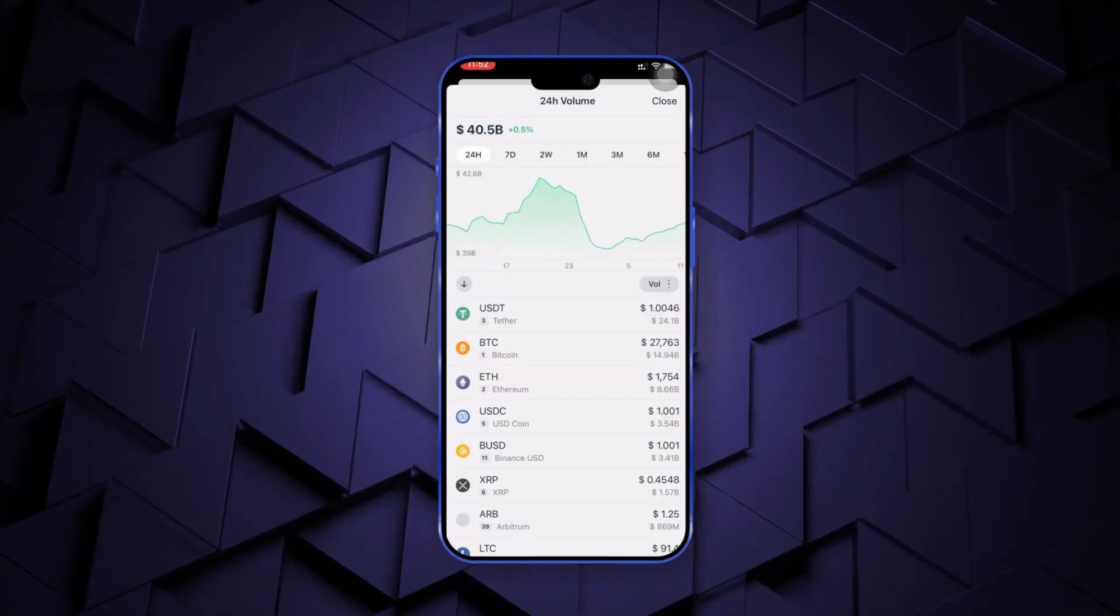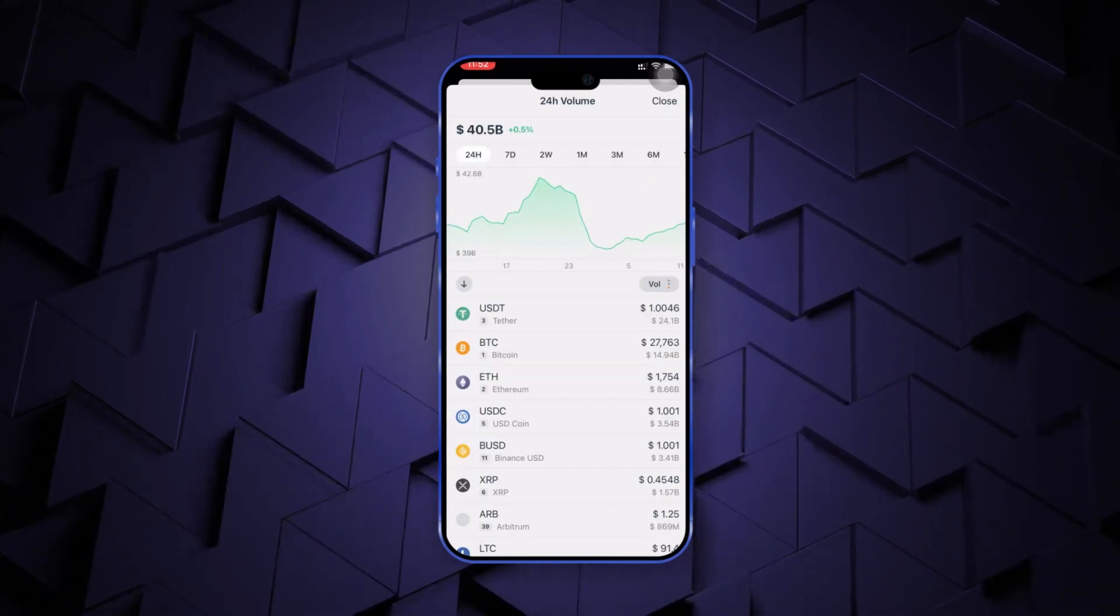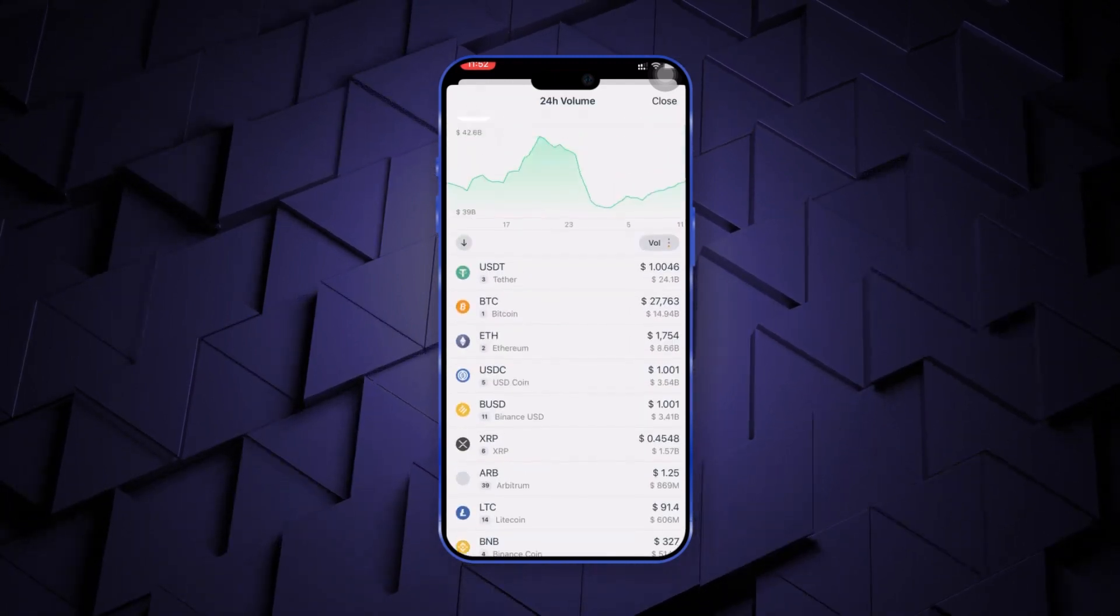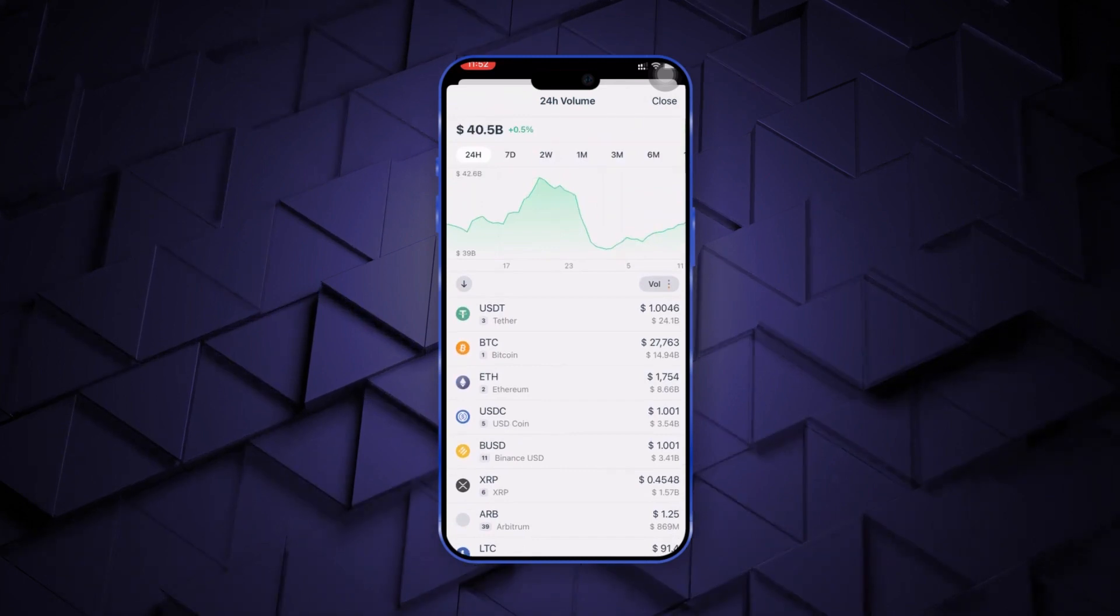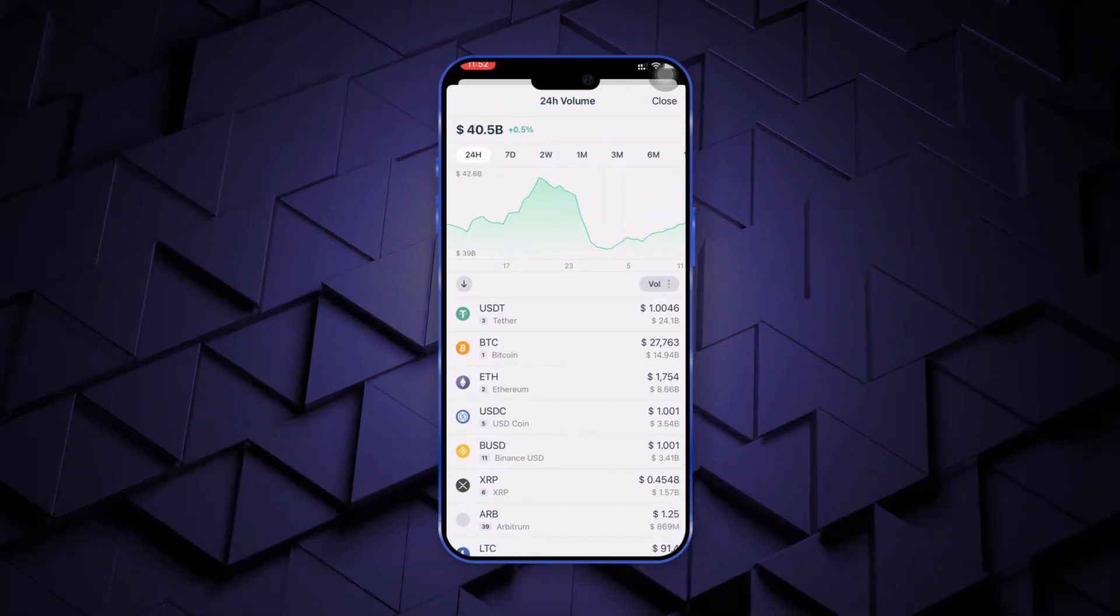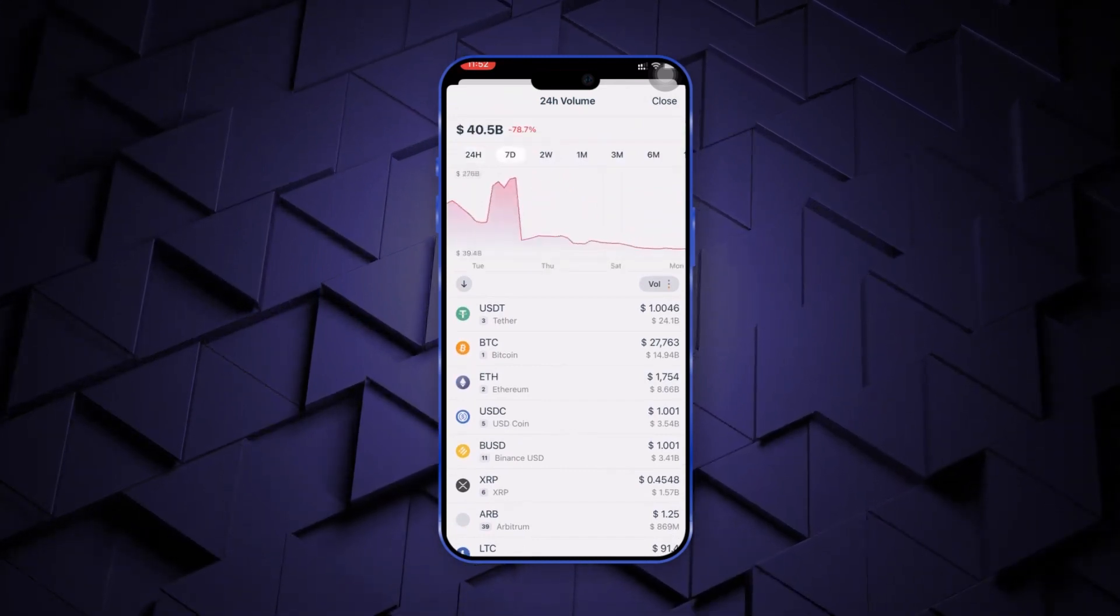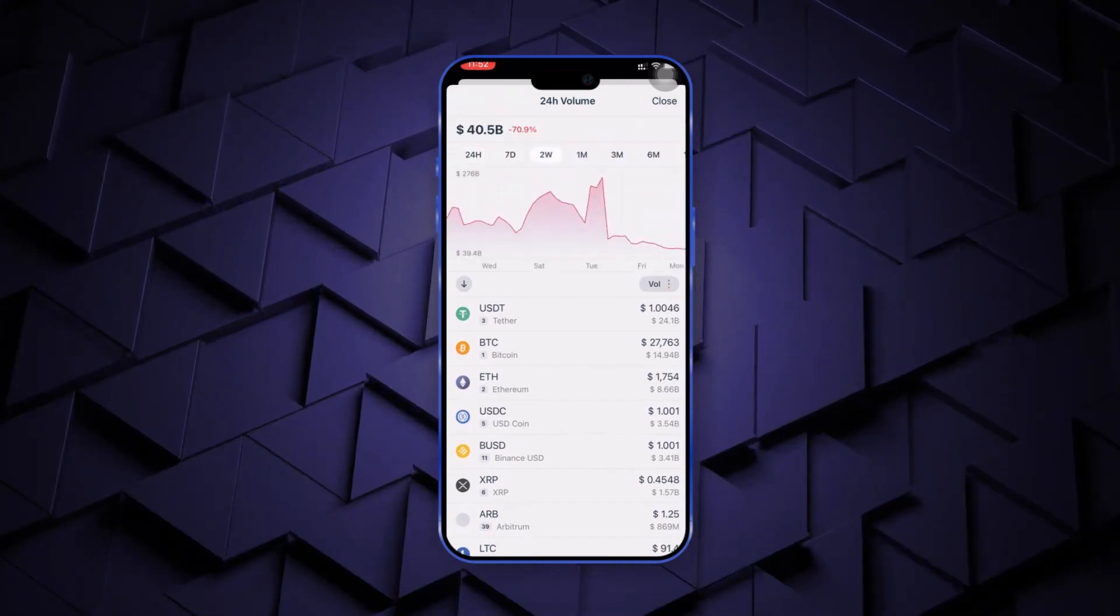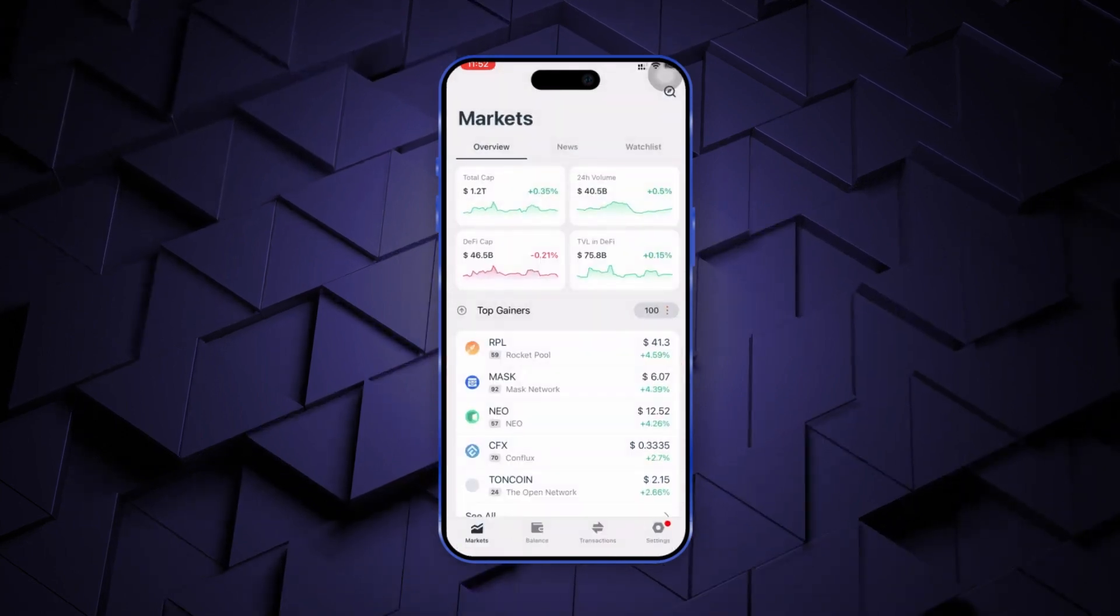In the total cap section, you can view the total market cap value of all the available cryptocurrencies on this wallet and analyze their performance on daily, weekly, monthly or yearly basis.